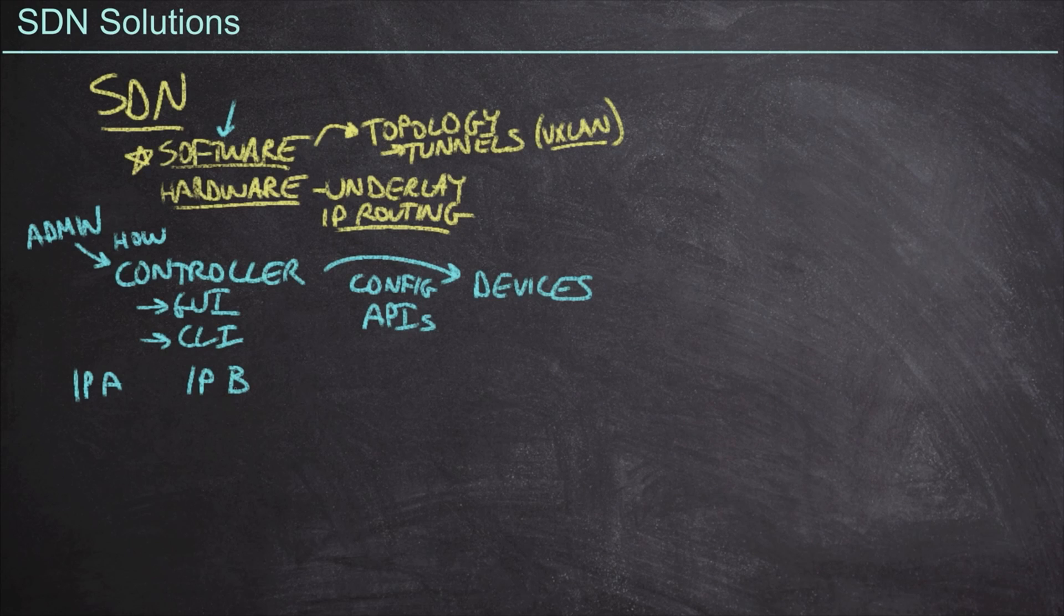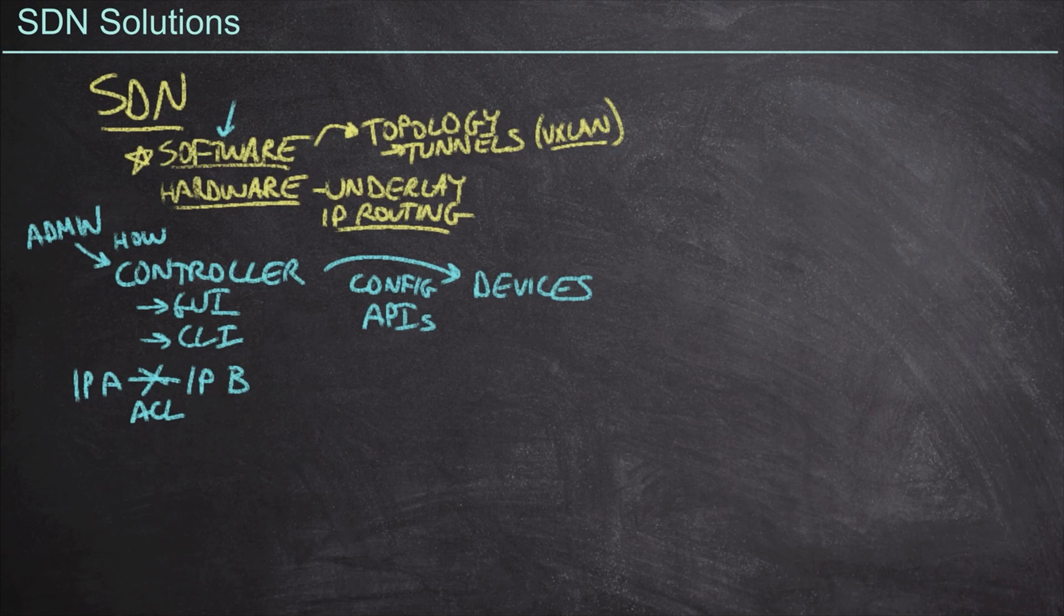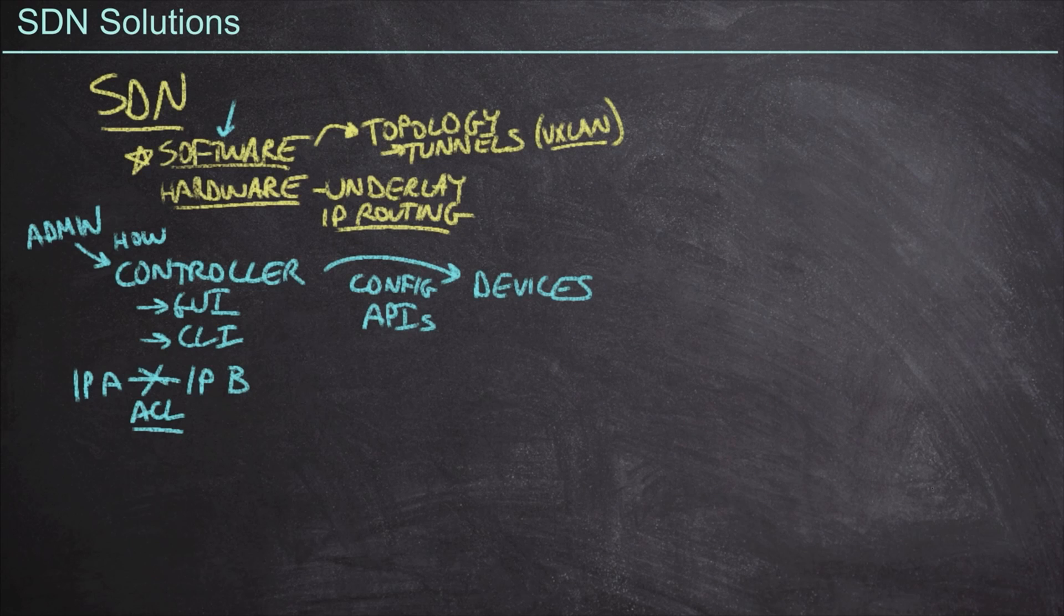We're going to go in there and we're going to configure access control lists in order to make this happen. In this case, I care a lot about the how. How am I going to get in there and stop IP address A from talking to IP address B? And the conclusion we're probably going to draw is, well, let's go in there and configure an access control list.